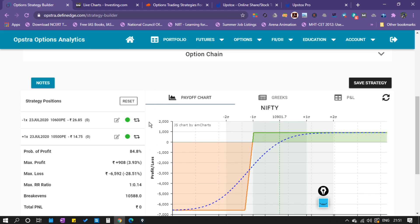I think all the learning has been understood — you have got to know what is the credit spread strategy. I will come up with other strategies too, so until then, bye bye.